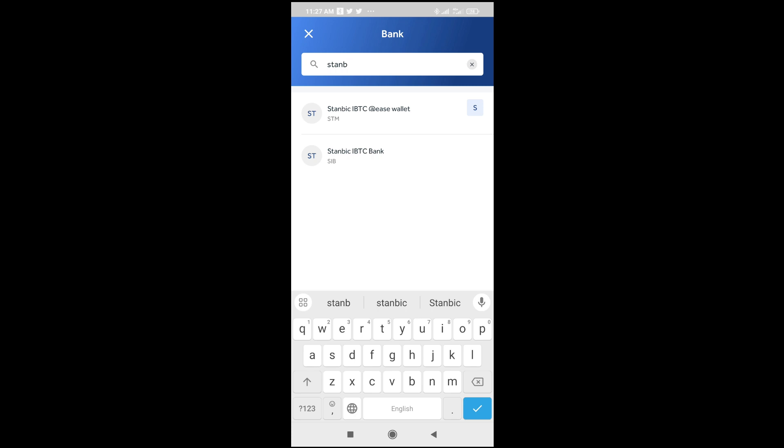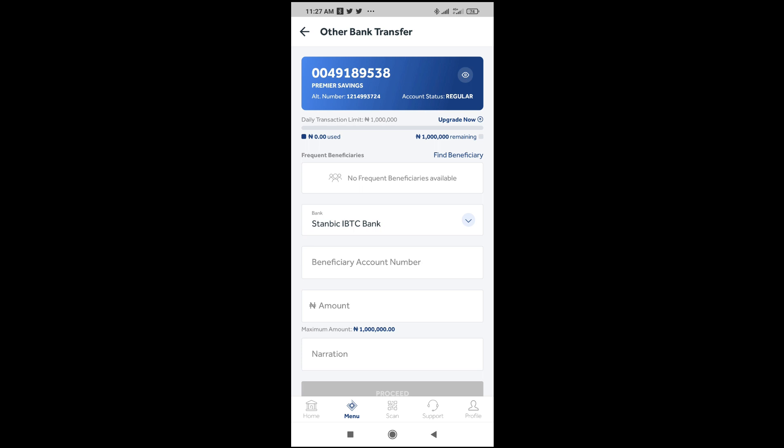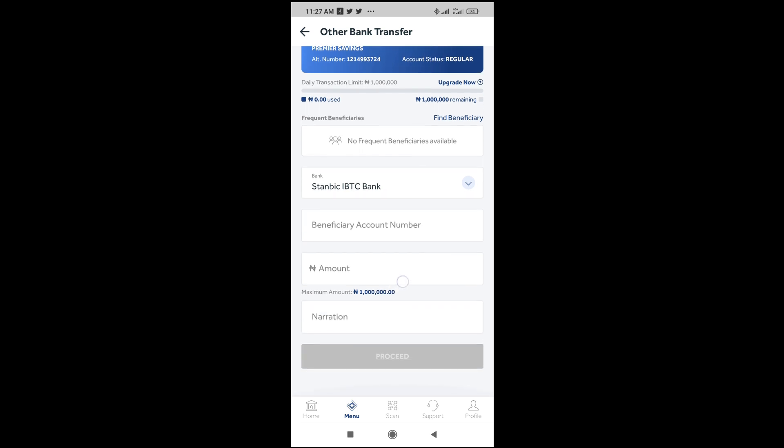Let me search for the bank — Stanbic IBTC. As you can see, Stanbic IBTC bank is the one we'll send it to. Select the bank. When done, click on the beneficiary account number field and enter the person's account number right there.